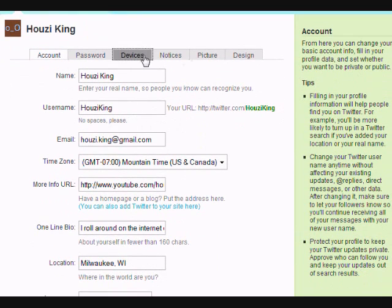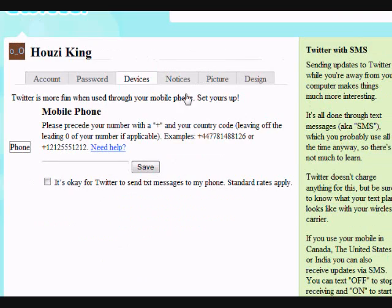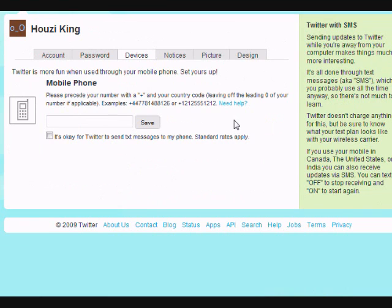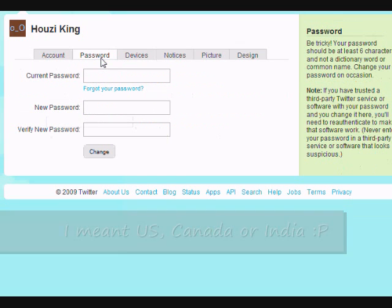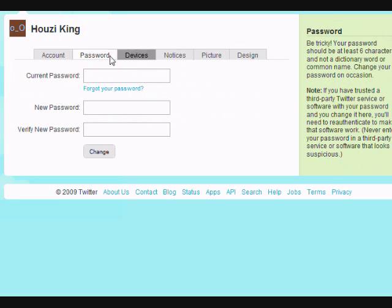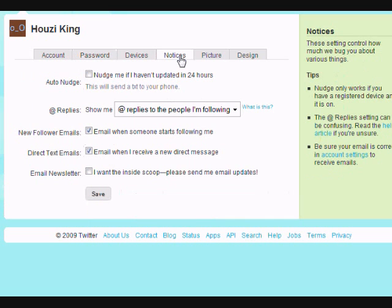Now passwords and devices - if you have a mobile phone and you're in the UK, Canada, or India you can actually set it up so you can update your Twitter from your phone. And if you have a web-enabled device wherever you are, like an iPhone, there are applications you can download to rock Twitter over your internet connection.